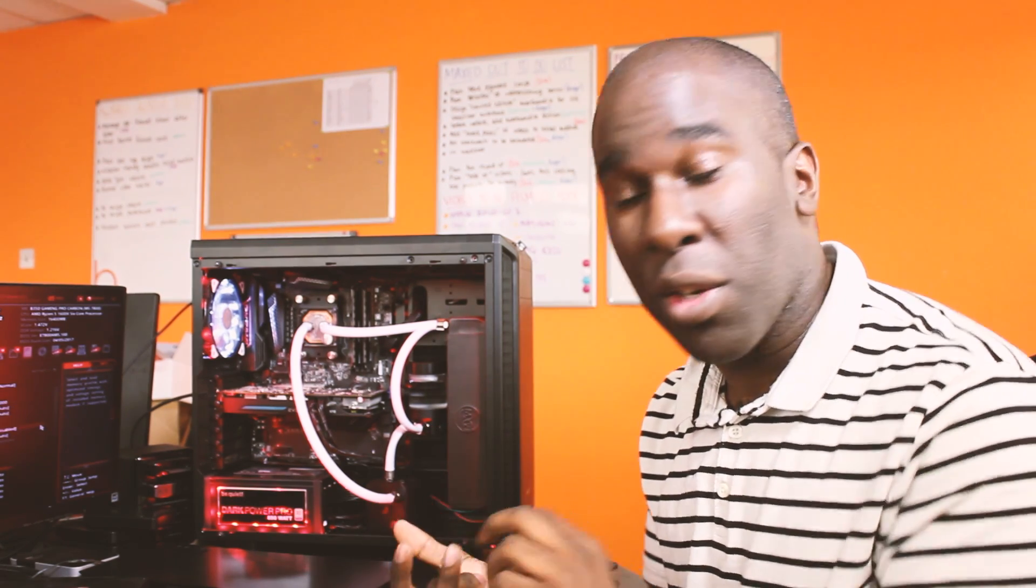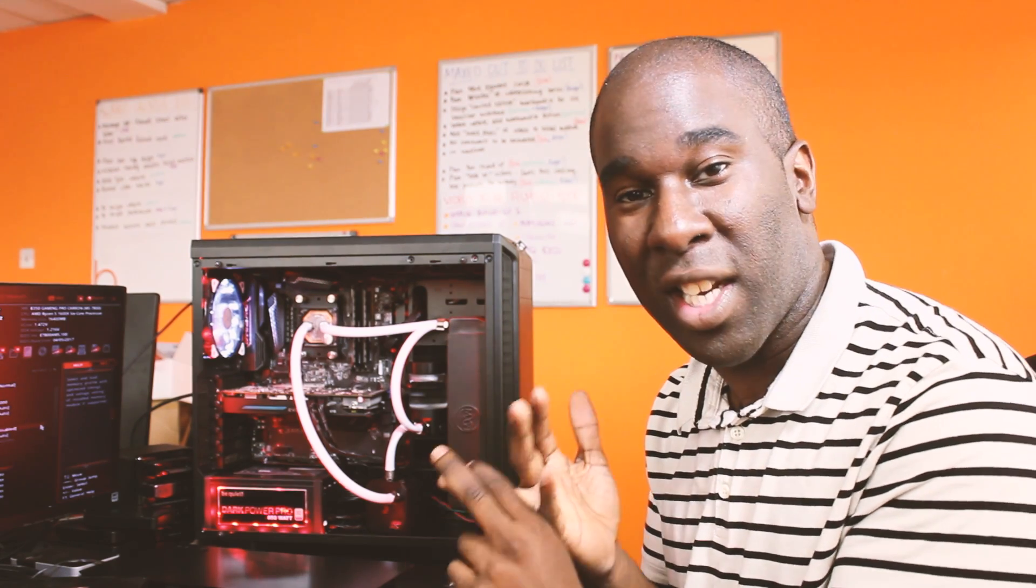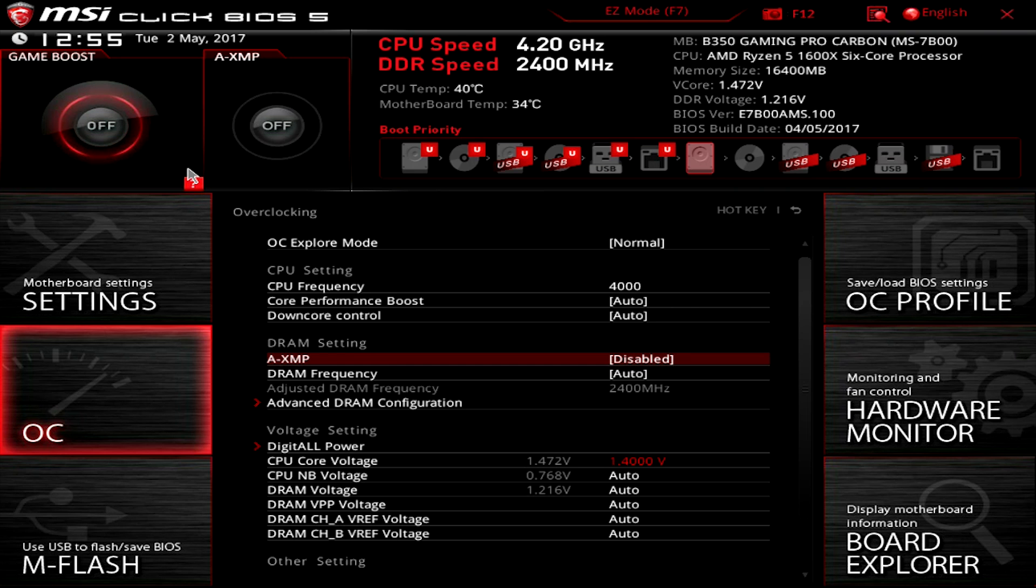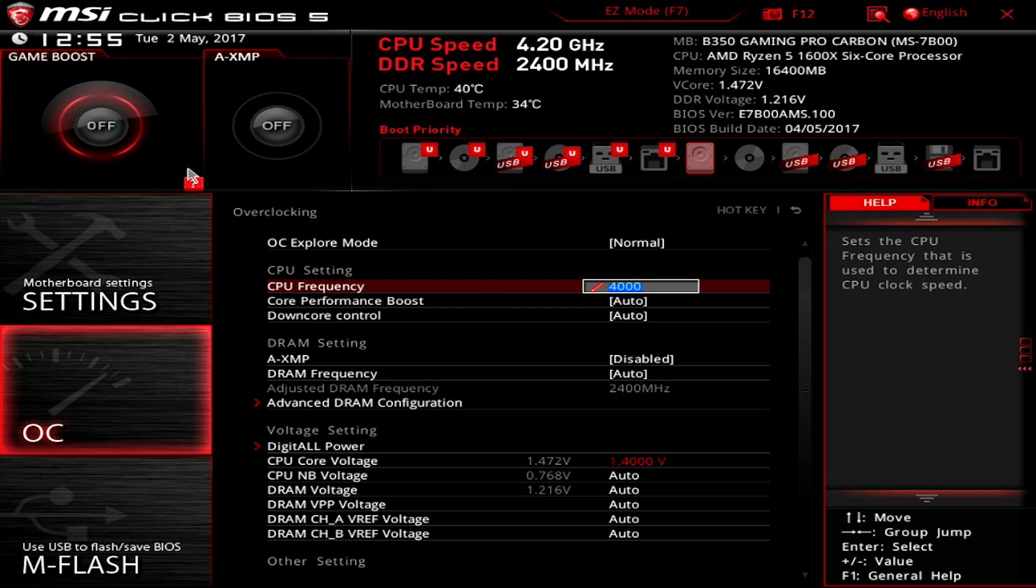So when you do an overclock of memory or the CPU or both and you can't get back to the screen, I'm going to show you how to do that. I'm going to start off with Ryzen CPUs, which don't overclock too well. They overclock okay but there's not much headroom for it.